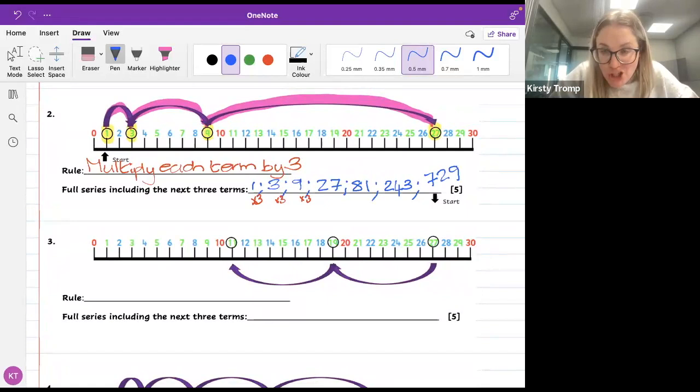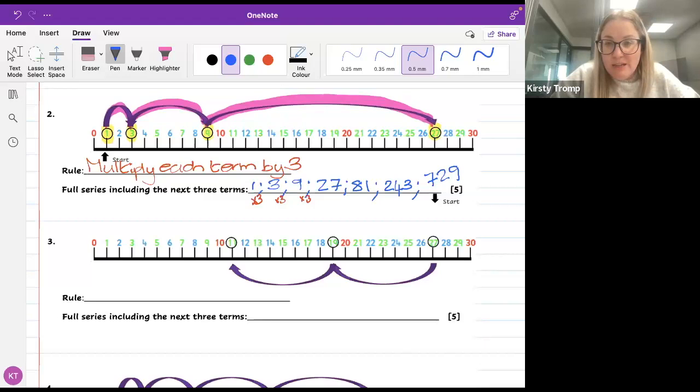I want you to have a look at number 3. Please do not put the answers in the chat — give everybody an opportunity. I am going to be answering some questions, so if you need to ask a question, please raise your hand.